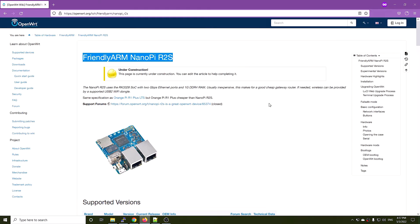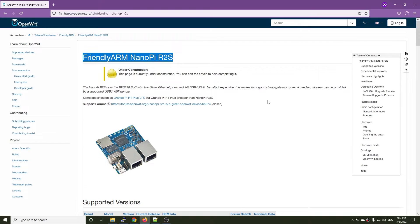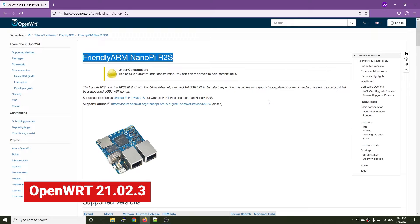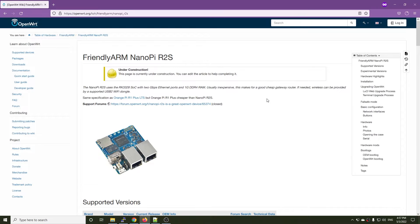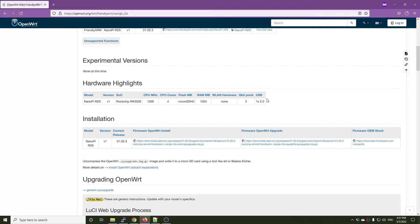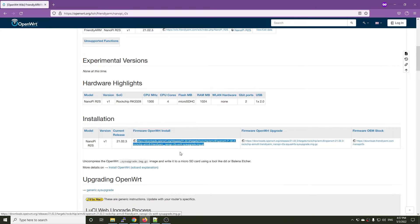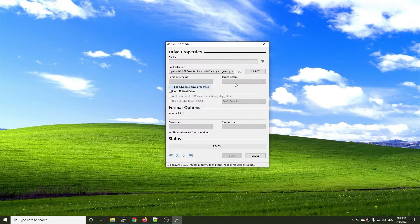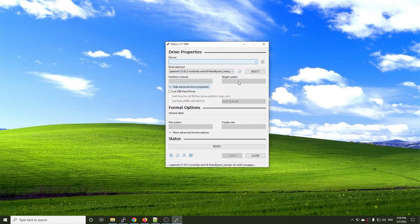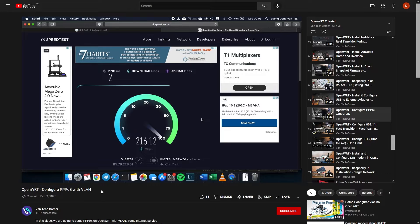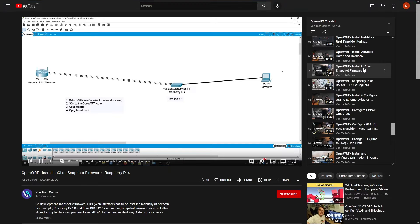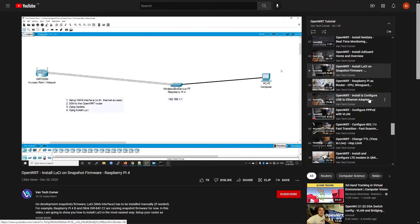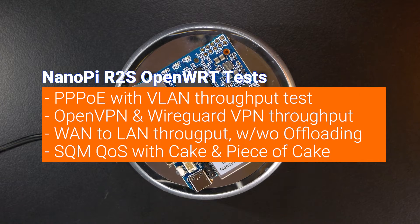OpenWrt is fully supported on this device. At the time of making this video, the R2S is running OpenWrt 21.02.3 stable release. The OpenWrt installation is very simple. All you need to do is download the firmware and write it to the microSD card with Rufus or your preferred application. In this video, I will focus on the tests and will not mention the OpenWrt installation process or the PPOE setup. You can find the videos in the OpenWrt tutorial playlist.